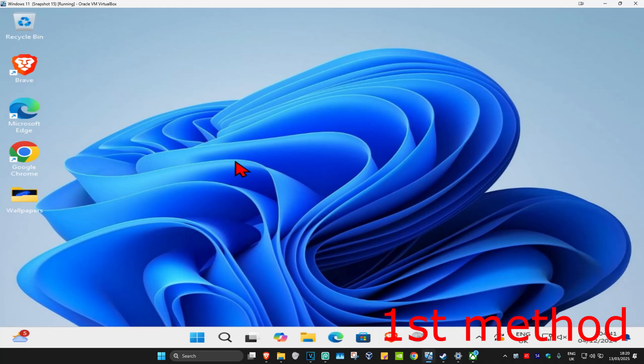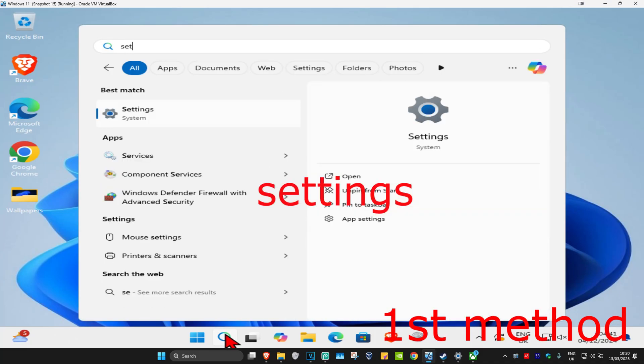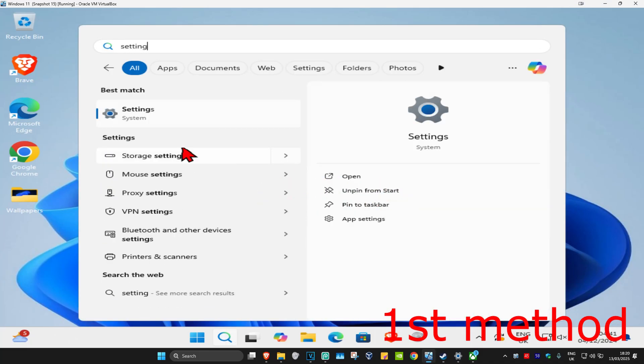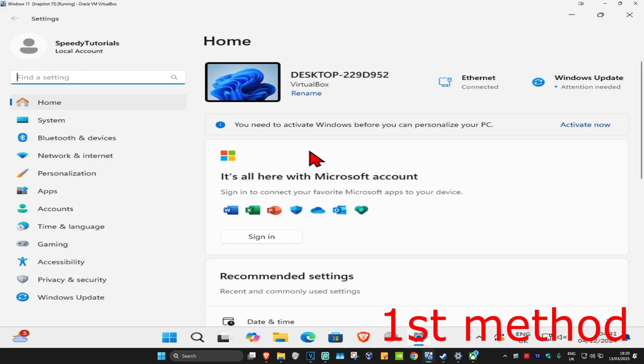So guys, for the first method you're going to head up with search and type in settings. Click on it and once you're on this, on the left hand side you're going to click on privacy and security.